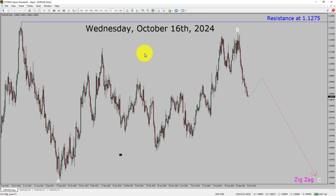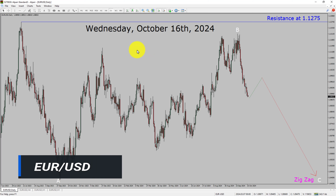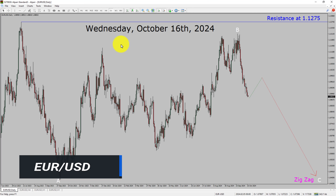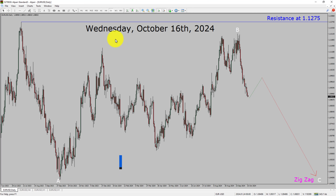I am going to analyze the EURUSD currency pair. Let us start with an Elliott Wave Analysis from higher to lower timeframes. Inside the daily timeframe, the trend is down in the EURUSD pair.